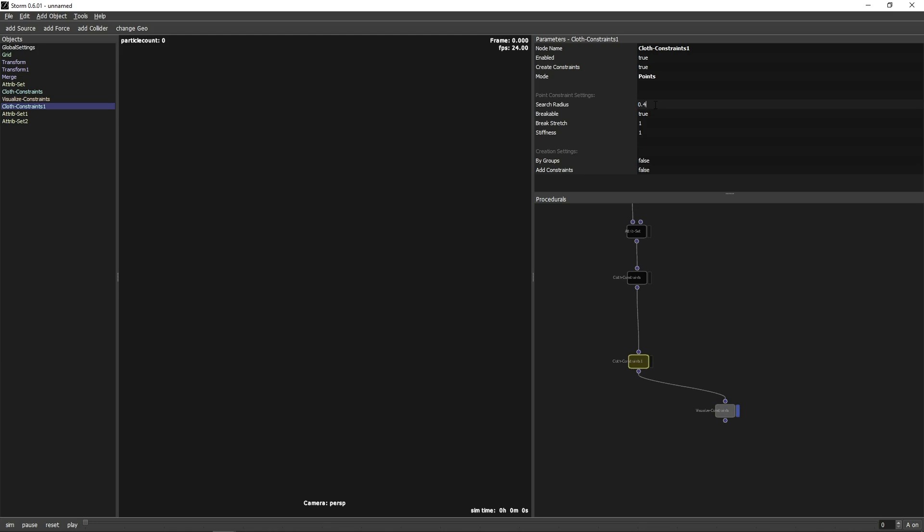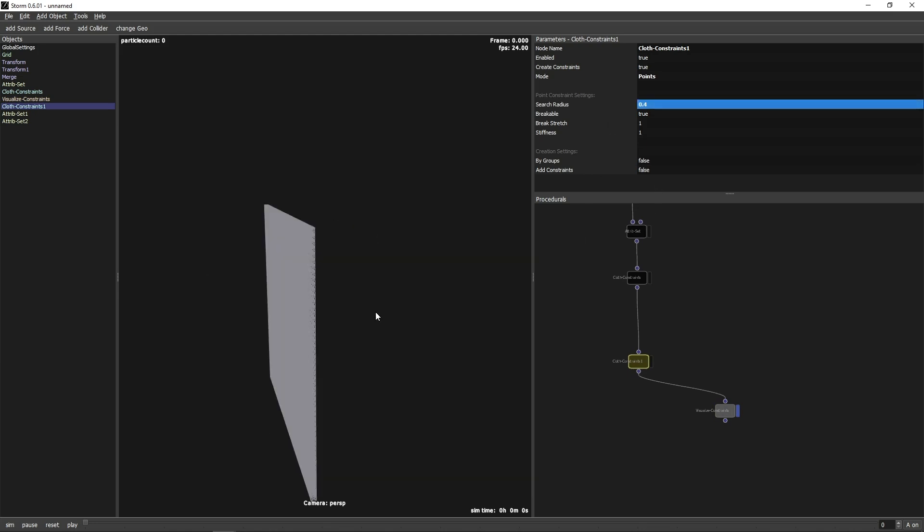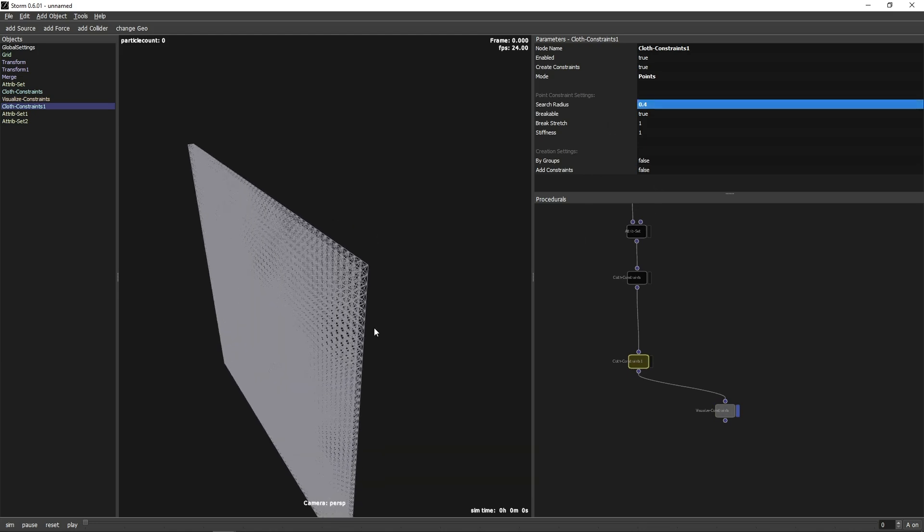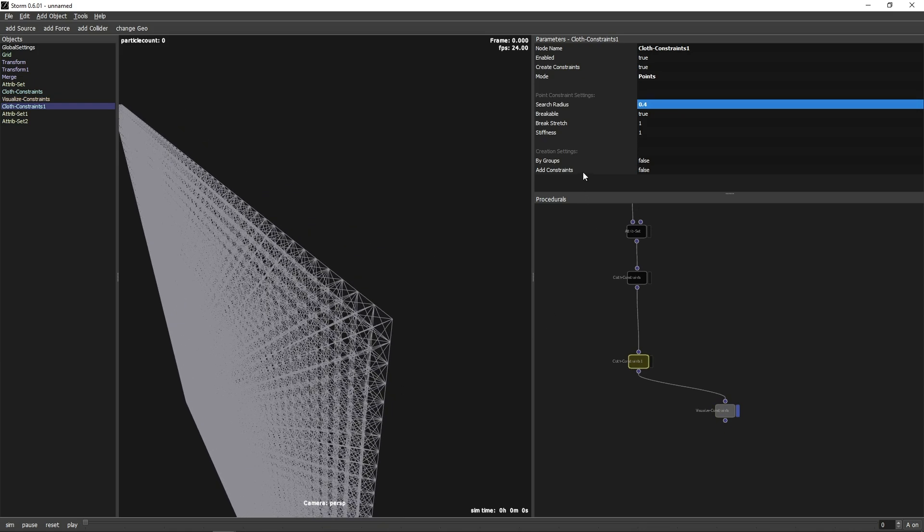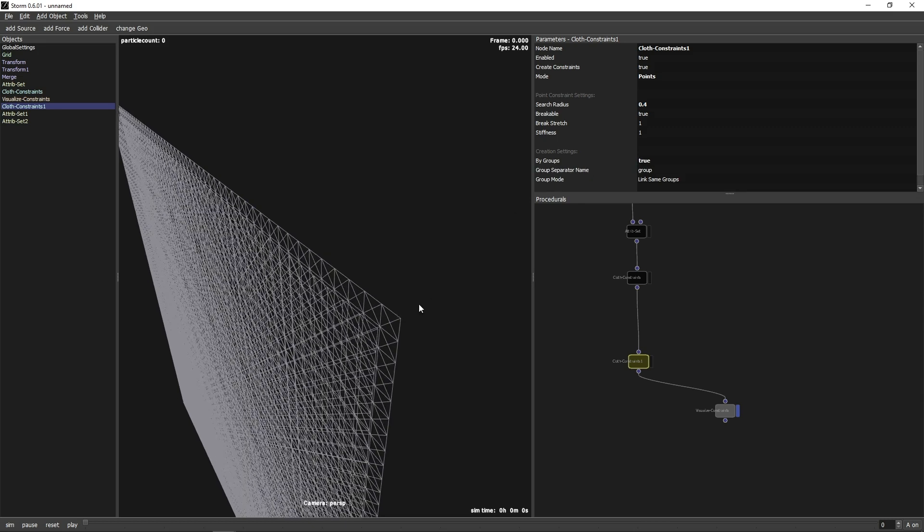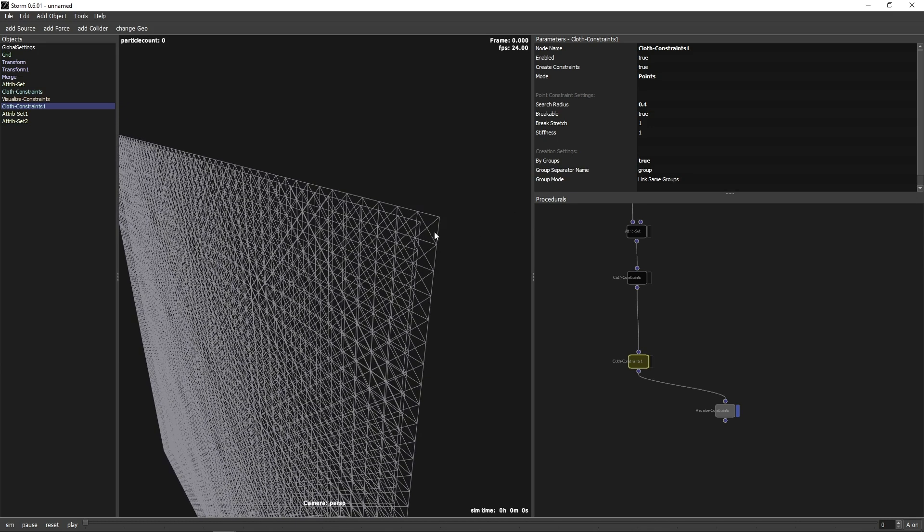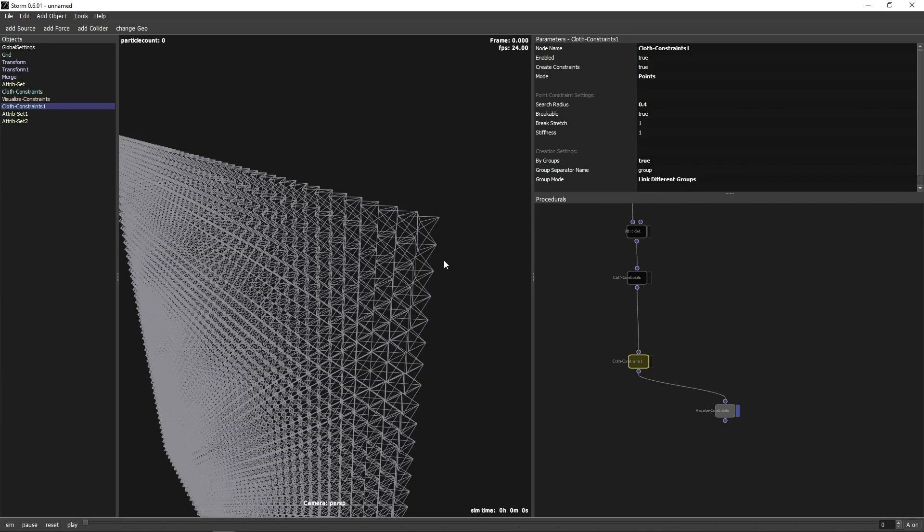Now we can go back to the second Closs Constraint node. As you can see, the node has different options on how to deal with groups. We can create constraints between different groups, within same groups or on a specific group. We want the constraints to be created between different groups.